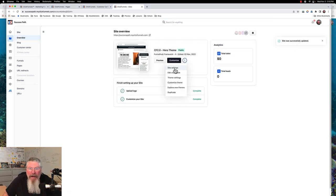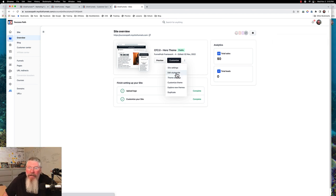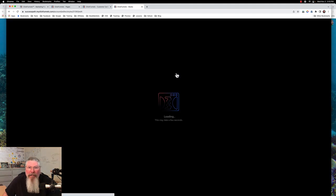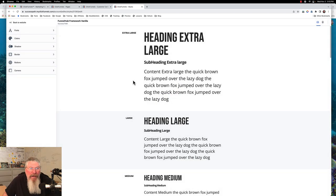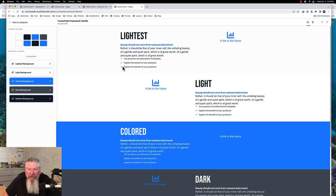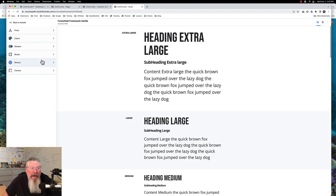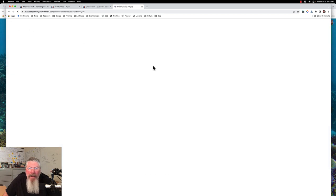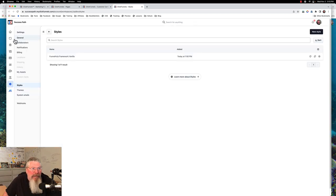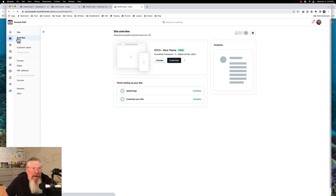That was our site settings. Now we can edit our style guide — there'll be more training in the supplemental trainings on setting up your style guide. Here we have our Funnel Hub Framework Vanilla, which is the one that came with that particular theme. It gives you these colors, et cetera. If you need to know how to set up your style guide, there's training on that.